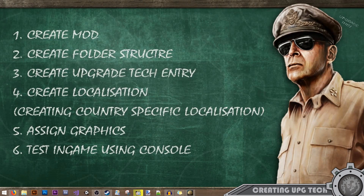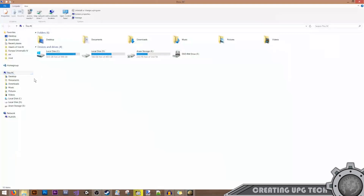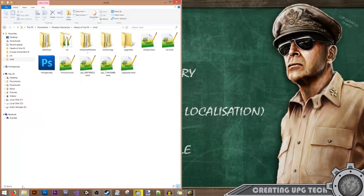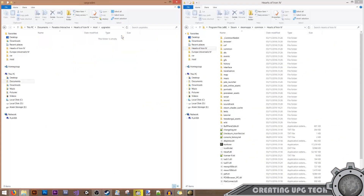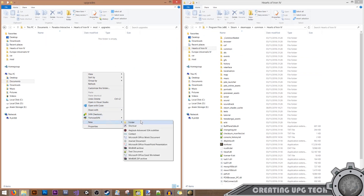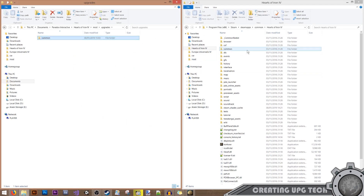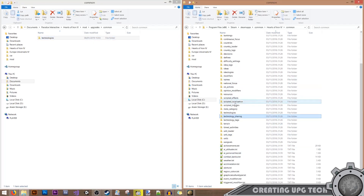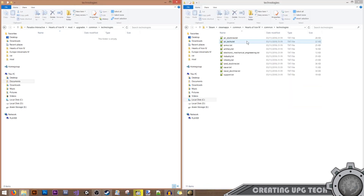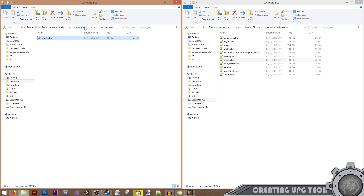Our next step is to create the folder structure. We'll go into our mod and open vanilla Hearts of Iron IV. The first folder we'll need is the common folder, and from here we'll need the technologies folder. Since we're modifying the infantry technology, I'll just copy the infantry file, and that's all we need.